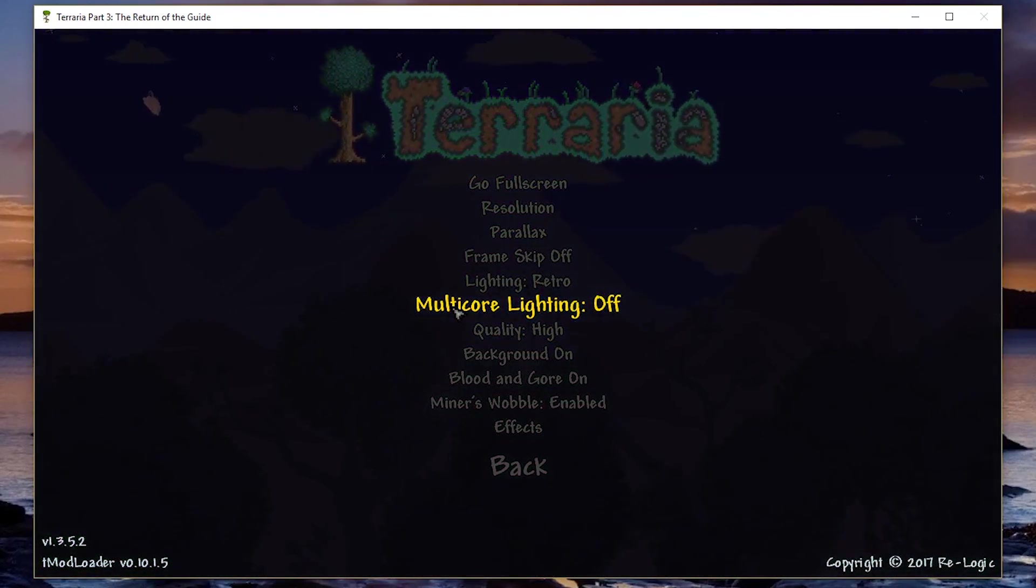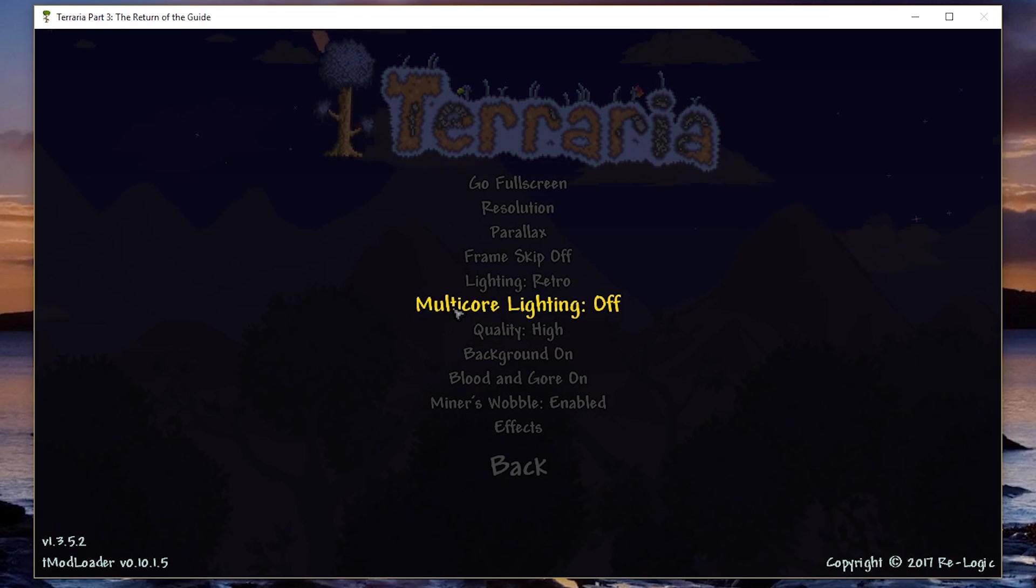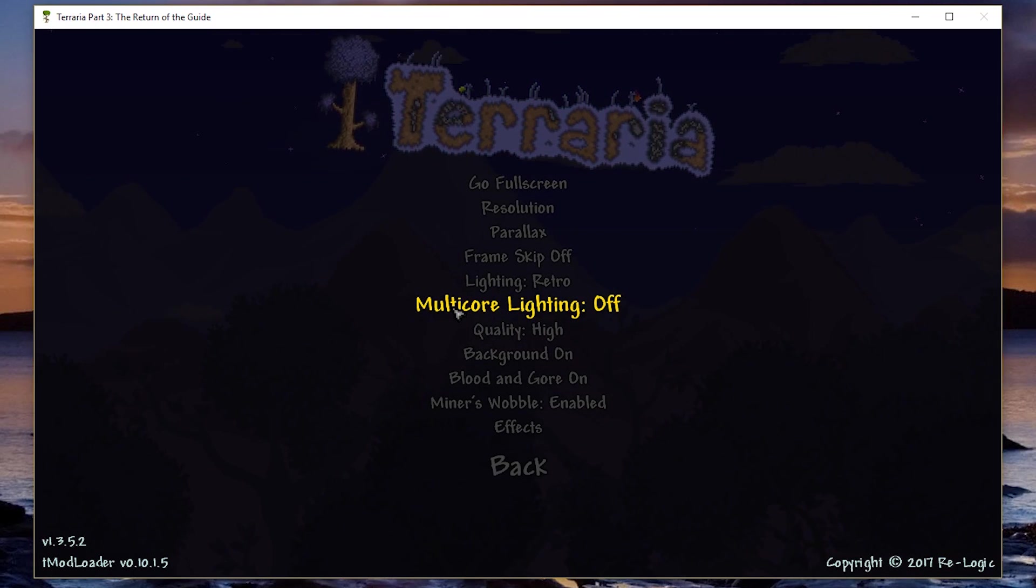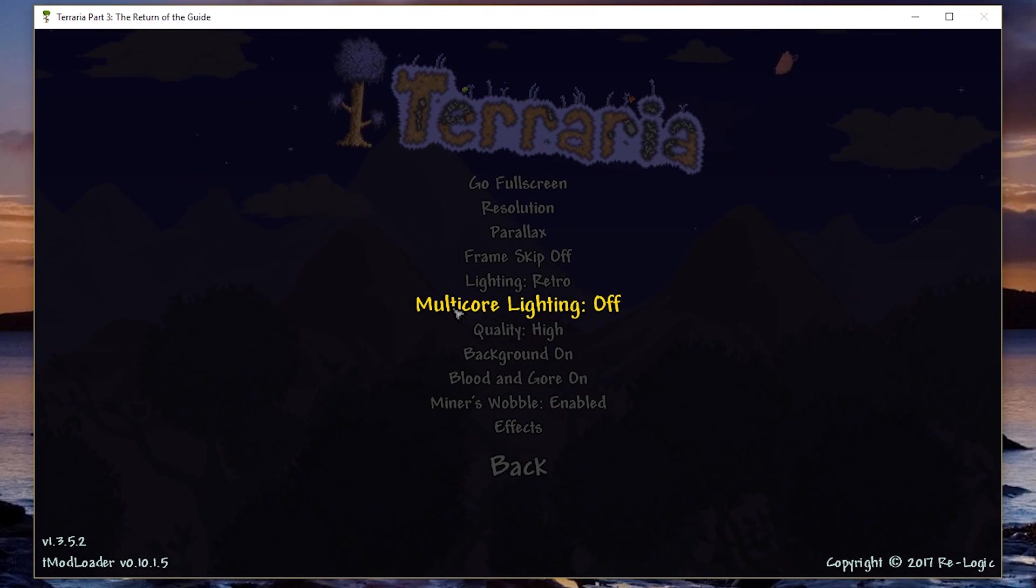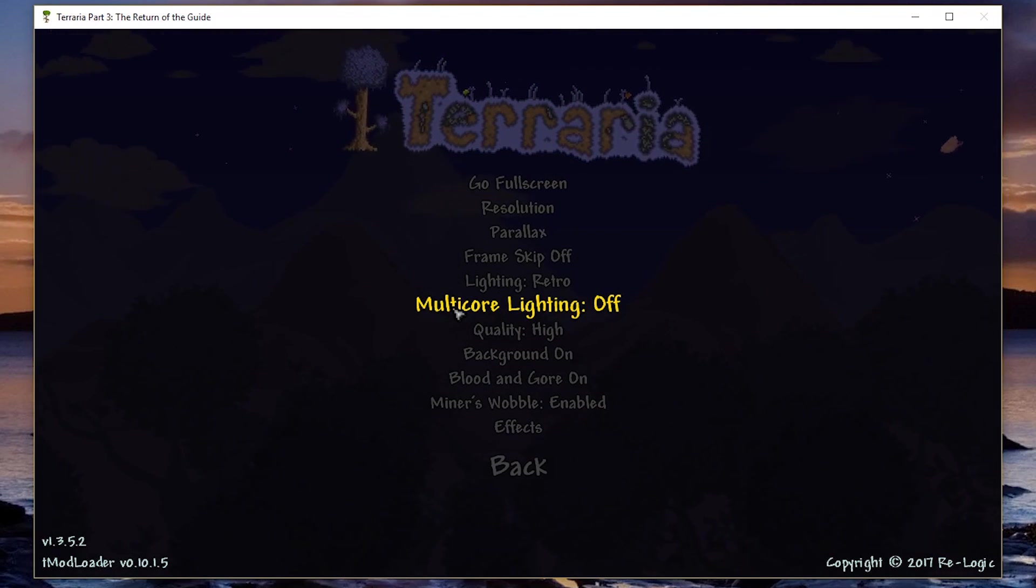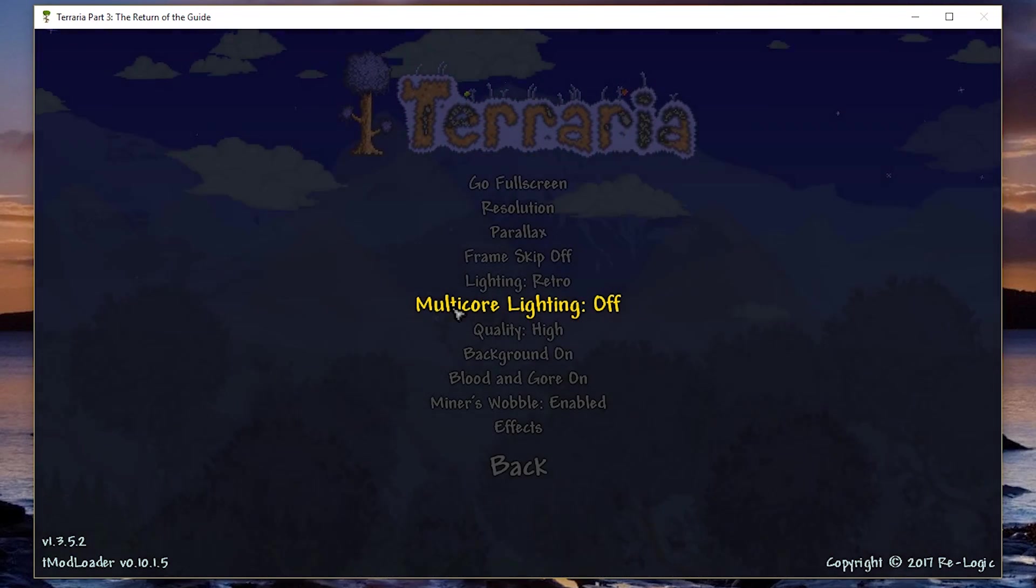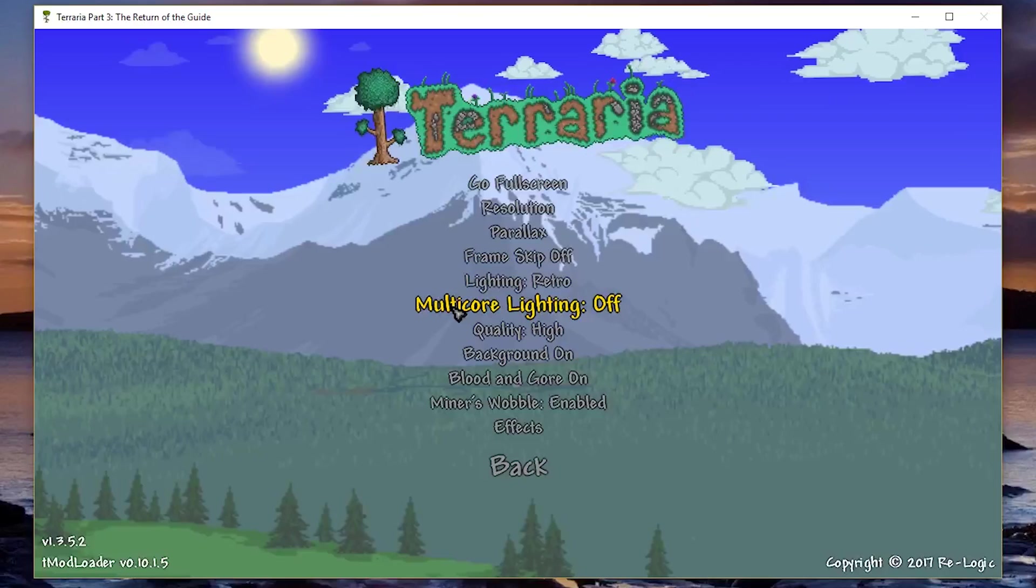You don't need that many cores for just the lighting. That just shows you how much Terraria takes up in your computer just for small things like lighting.